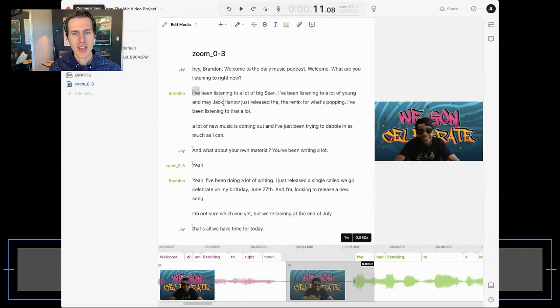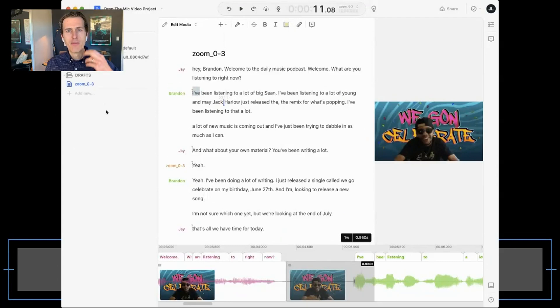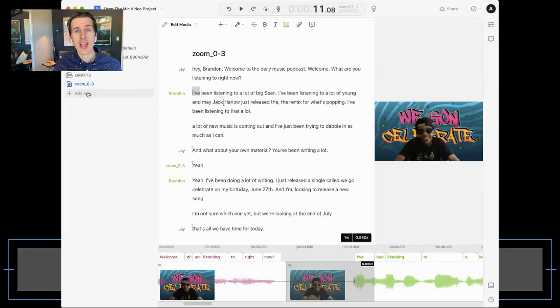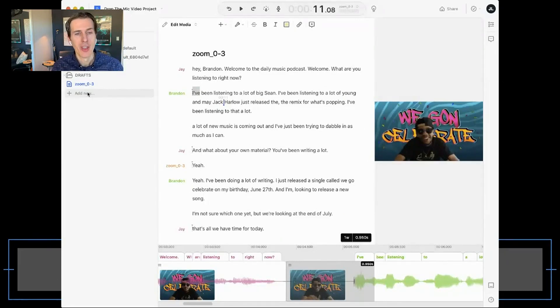That was a very quick way of cutting down a video with one or multiple speakers.